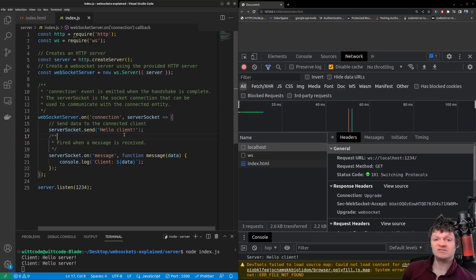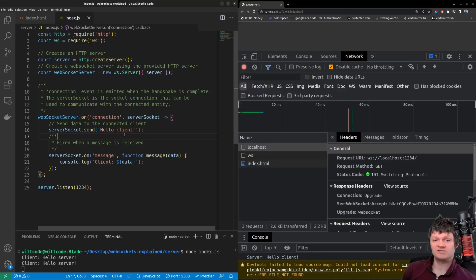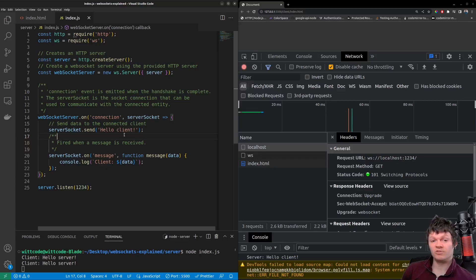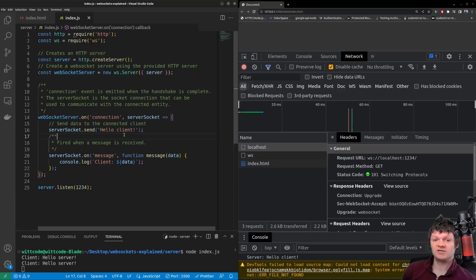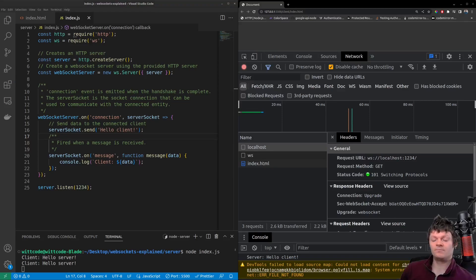This means that unlike HTTP, where the client sends a request and then the server replies with a response, with the WebSocket protocol, messages can be sent from either end of the connection at any time.